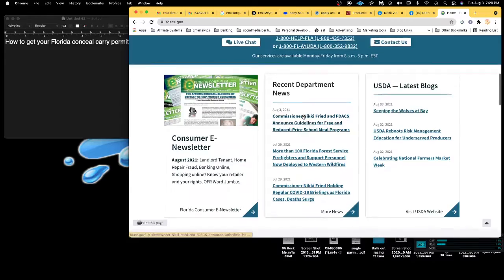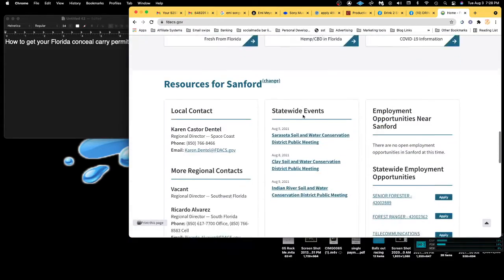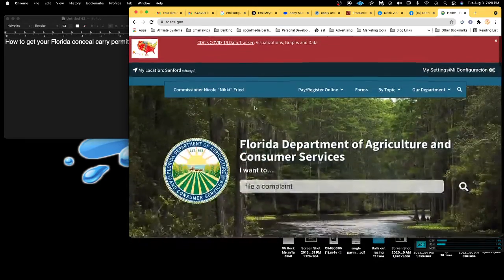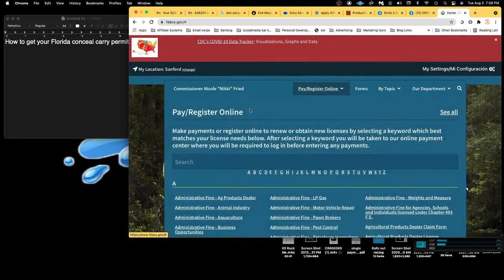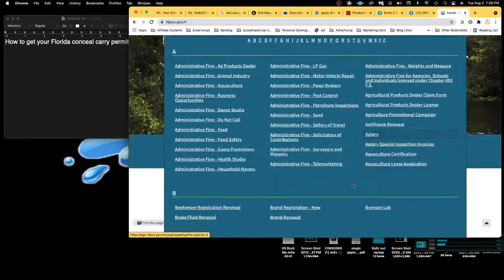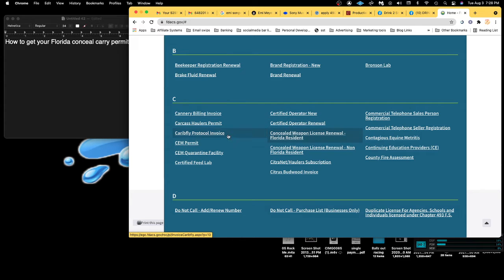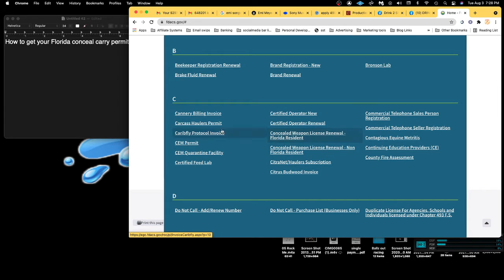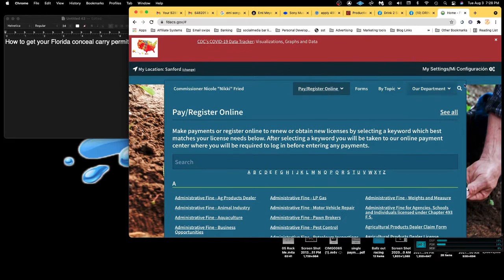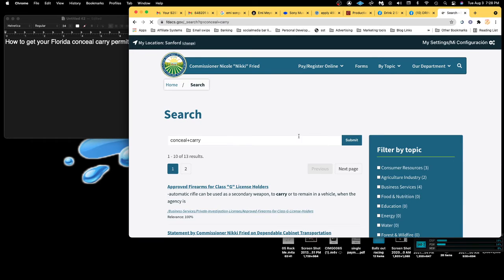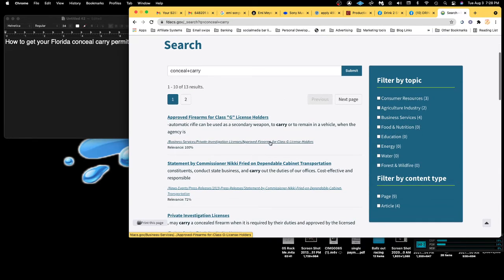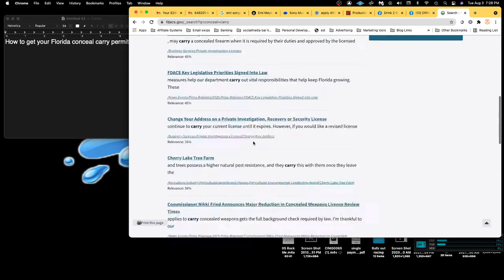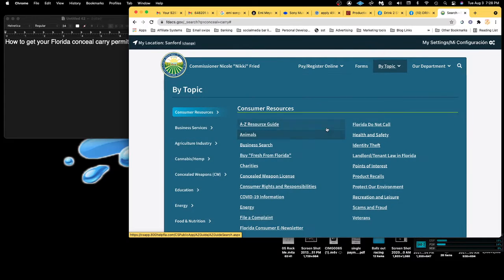I came to the website. This is literally what I did. I wanted to get my concealed carry, so I came here. For me first off, it kind of blew my mind I had to go to the Department of Agriculture to get a license, but that's just how they do it.